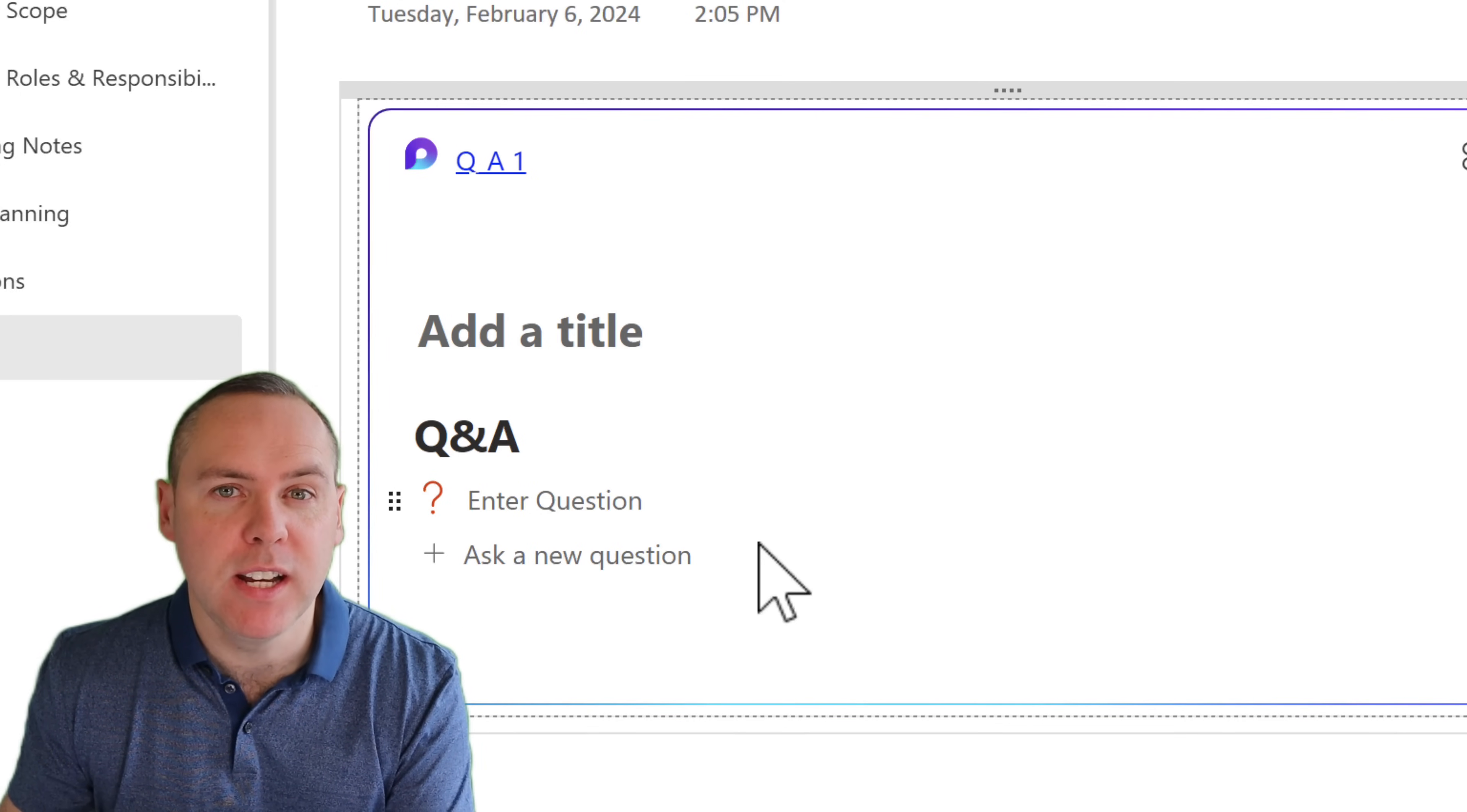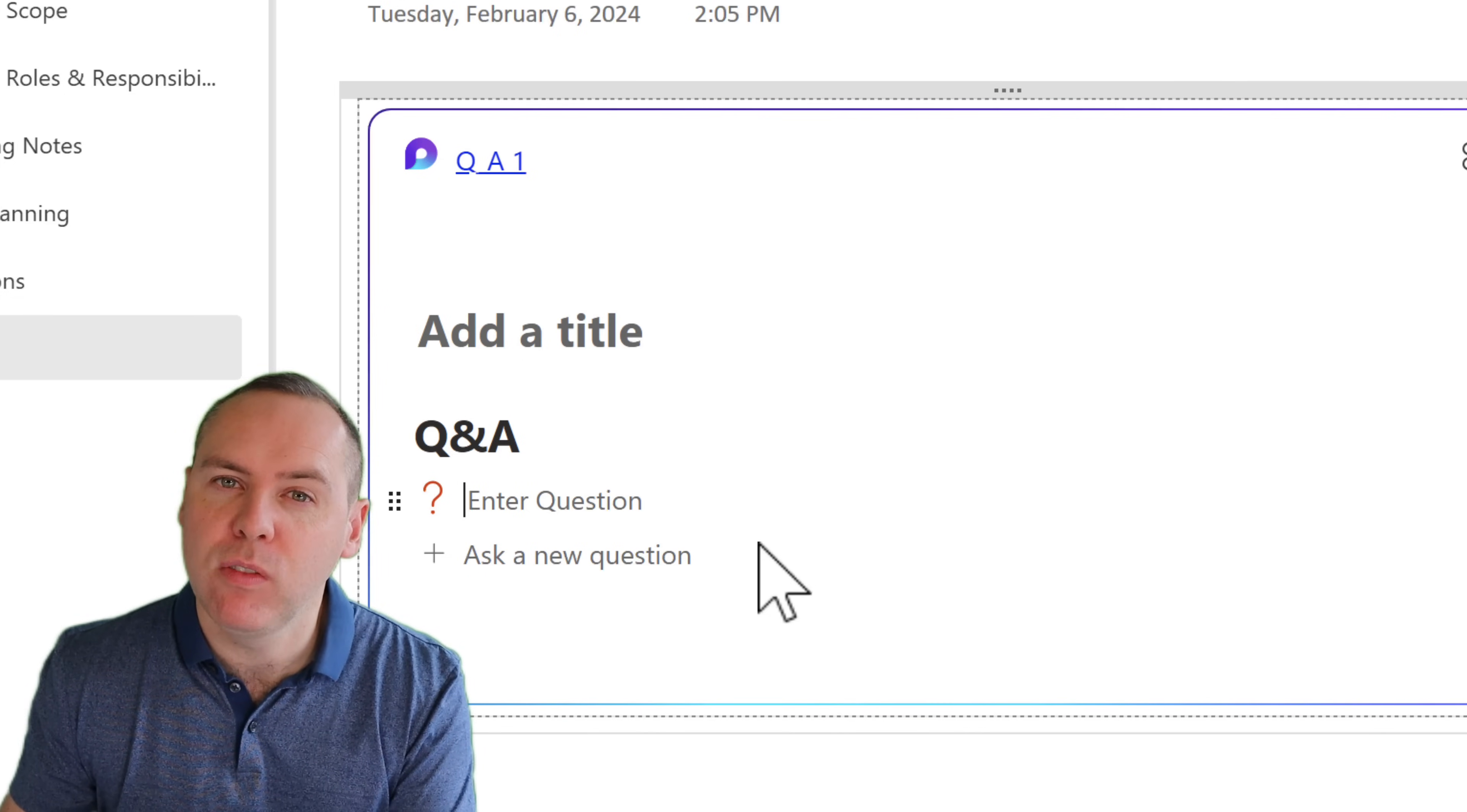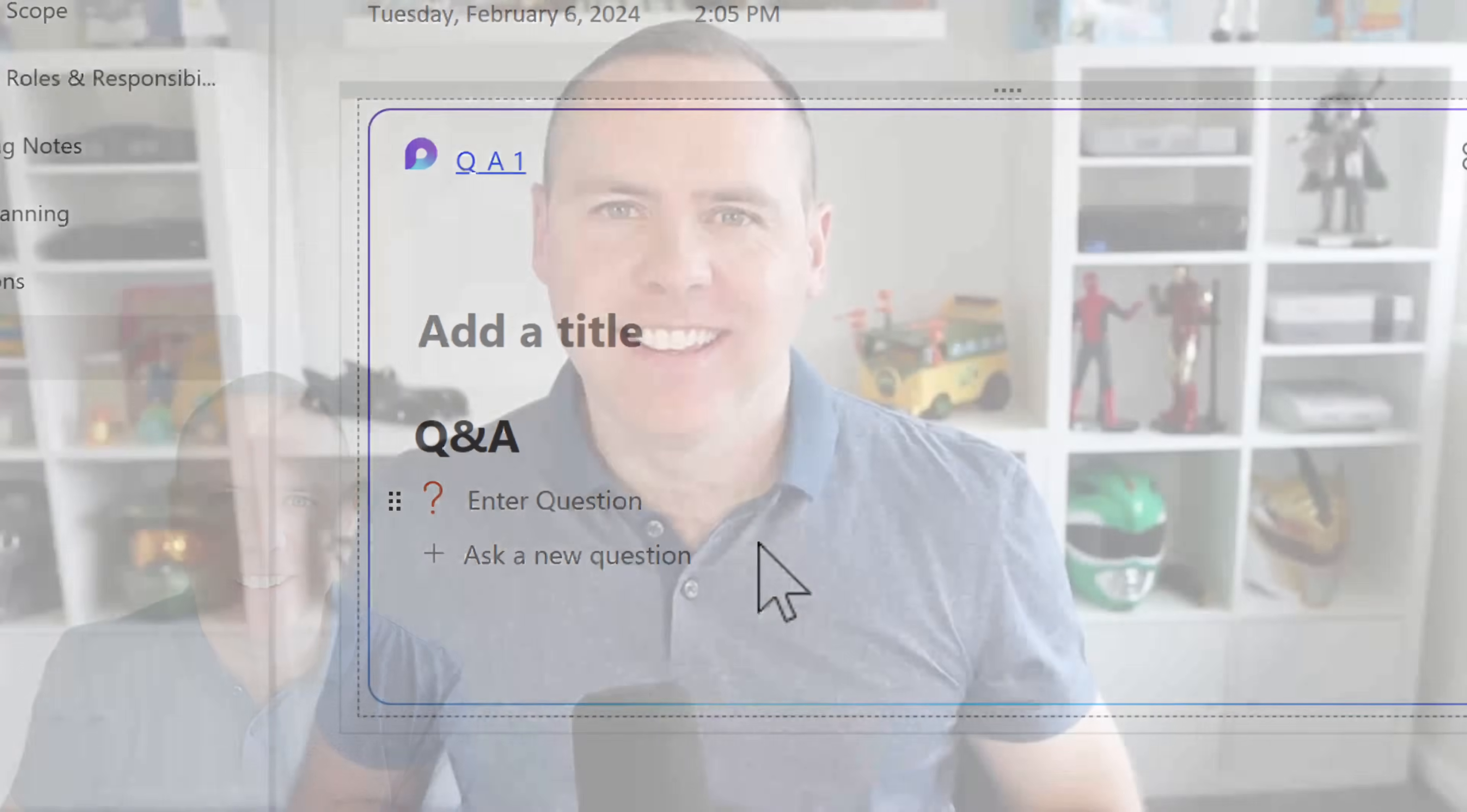And we can even do that for additional capabilities, such as code blocks as well. So as you can see, there are many other options outside of the Insert menu. Just by clicking on the forward slash icon inside of one of your Loop components, brings up all of the options that you can begin working with and bring them into OneNote.